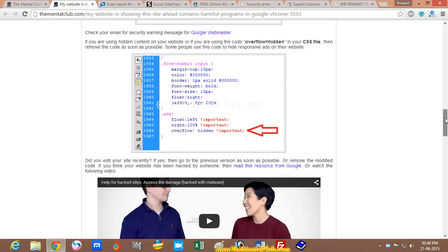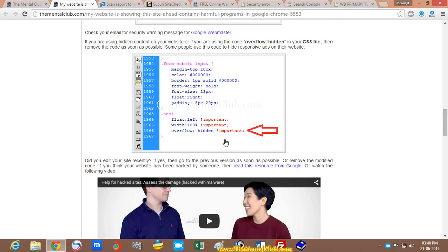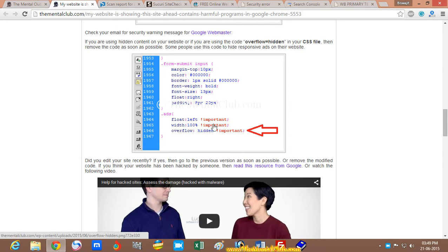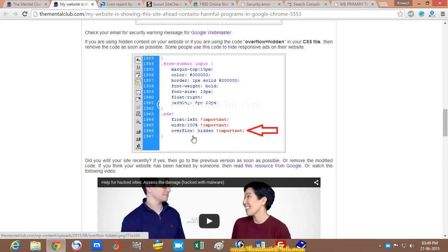I used overflow equal hidden, this CSS property. For this property, Google blocked my website.